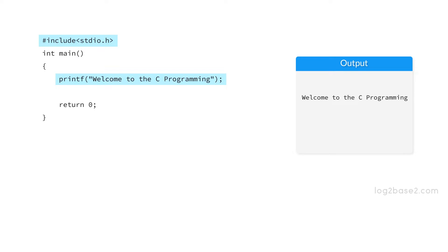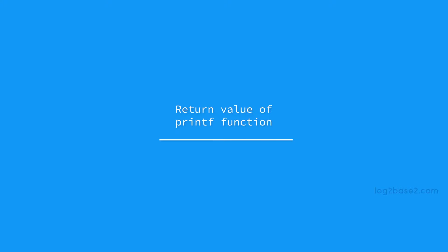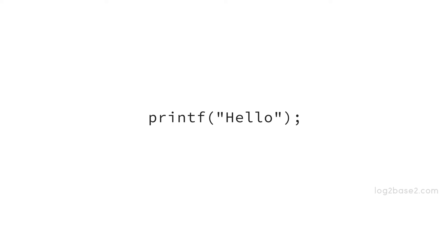Now let us discuss the return value of printf function. Printf function will be returning the character count. So see this example here and we have 1, 2, 3, 4, 5 characters here. So 5 will be the return value of this particular printf function.